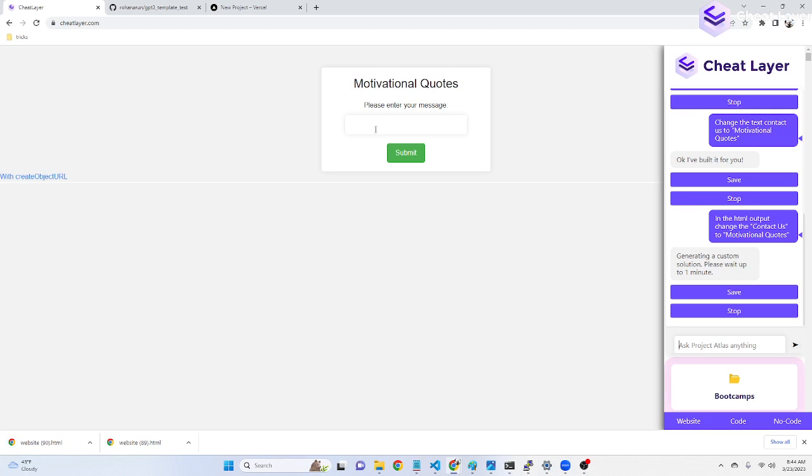See, it updated it to motivational quotes. You can also tell it to use different sections, different number of inputs, different styles, anything like that.